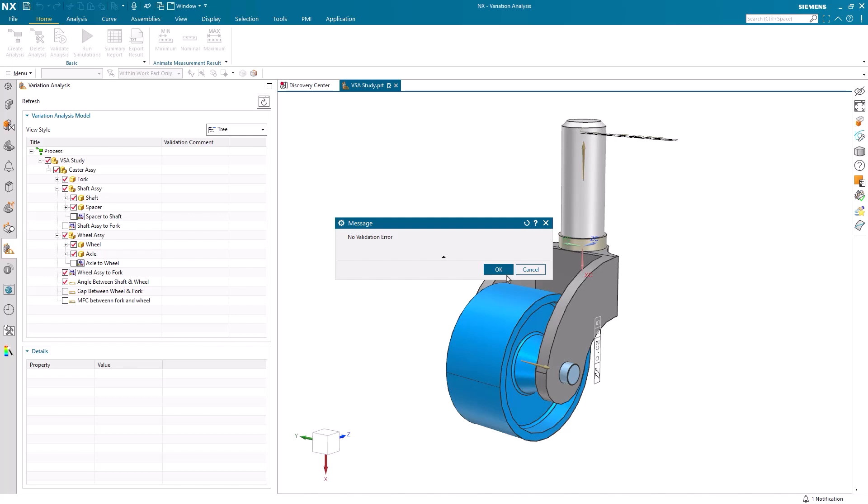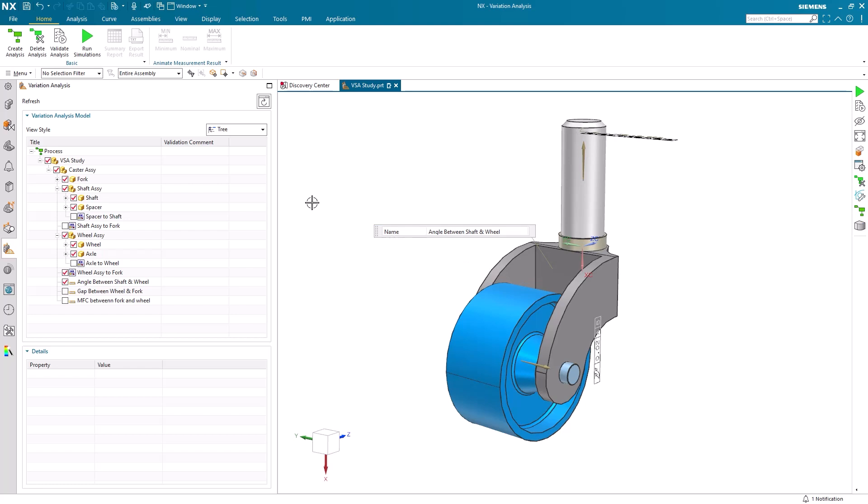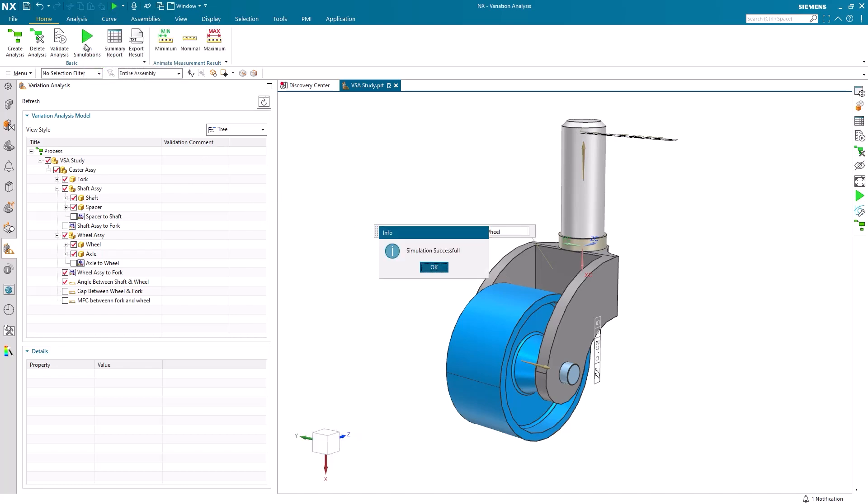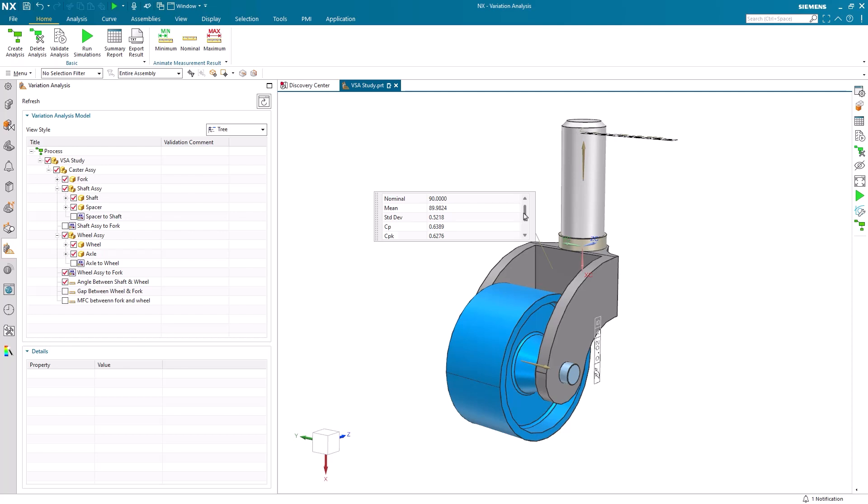After seeing we have no validation errors, we can move ahead and run our simulations. When these simulations finish, there's a few important places to look for results. The first and most obvious location is in the display window. Here we have a summary of the most important statistical values calculated in our simulation.